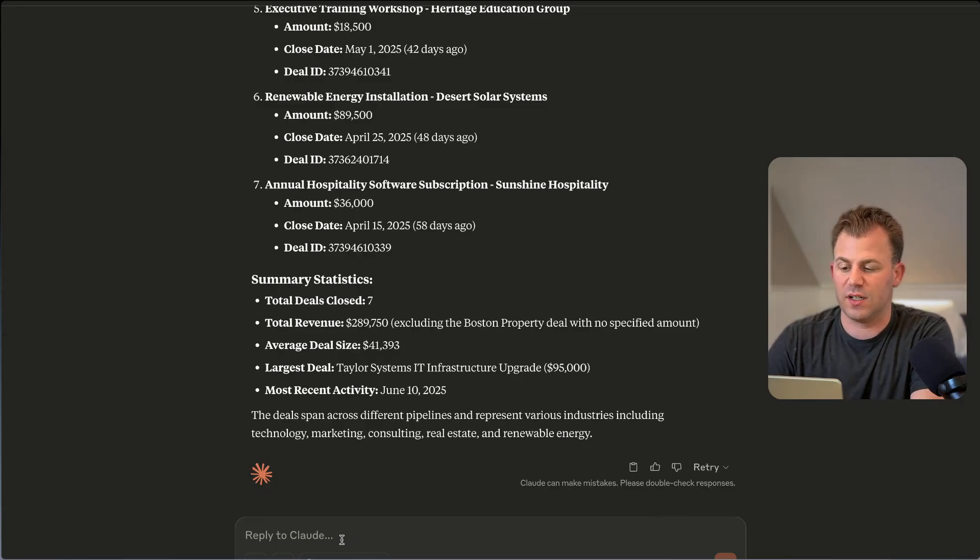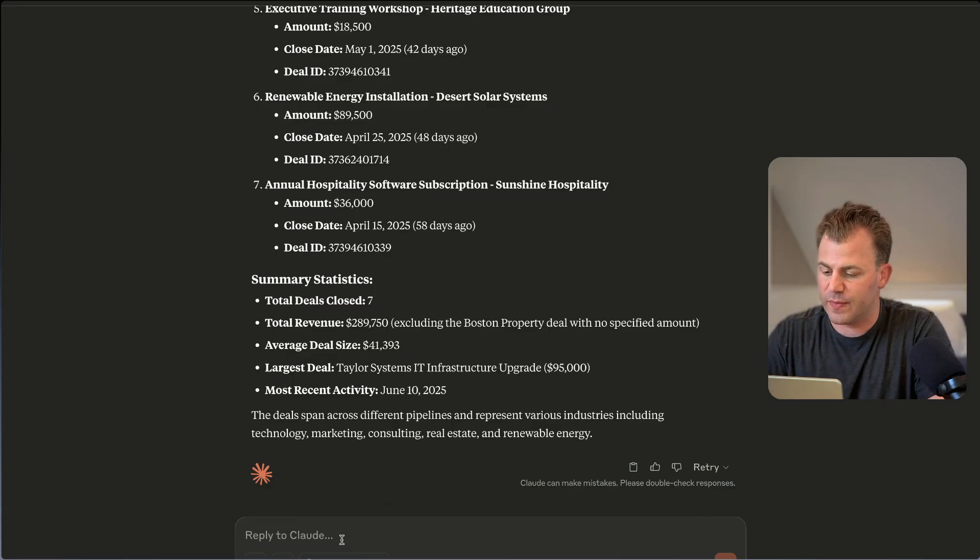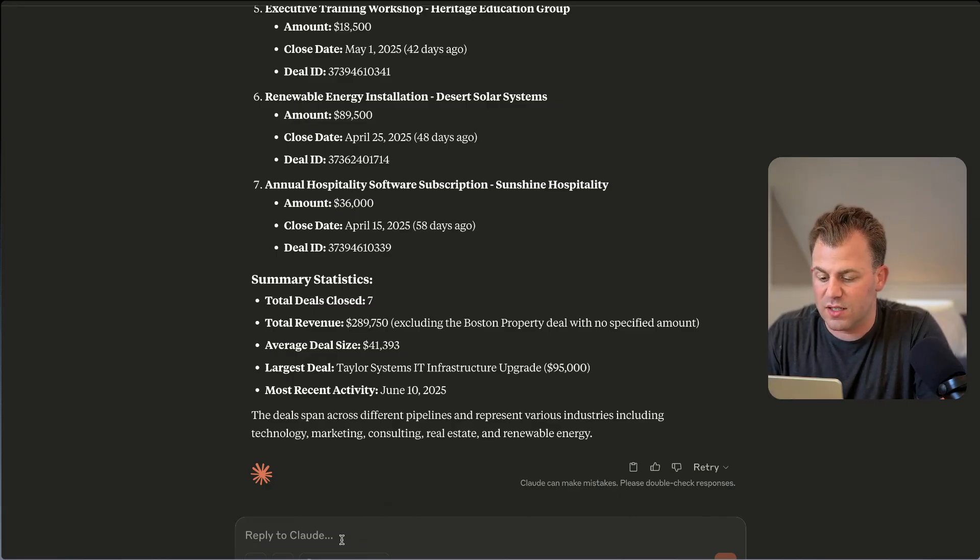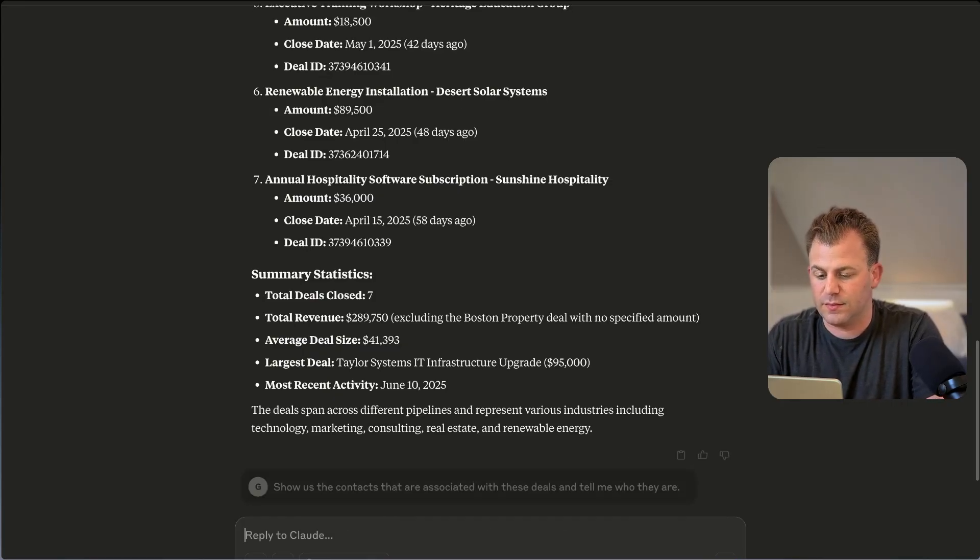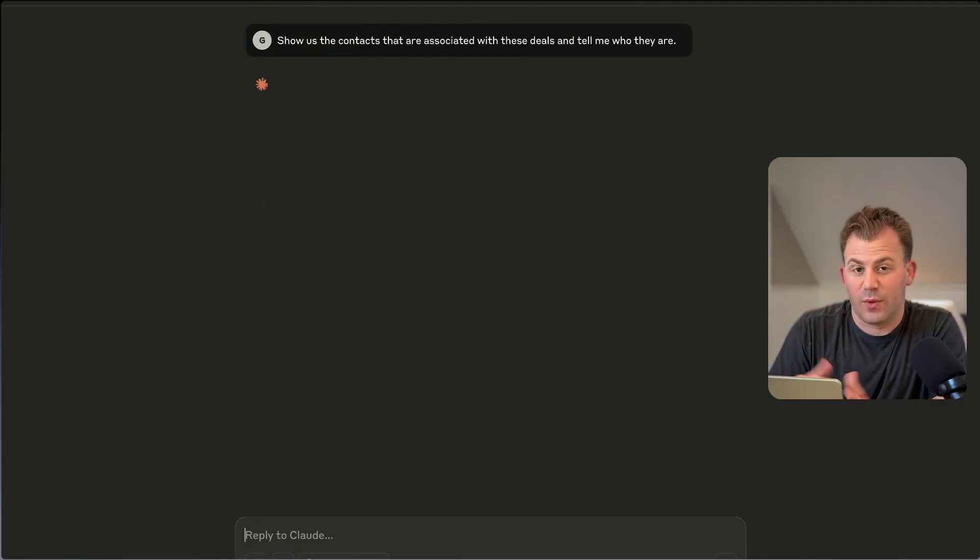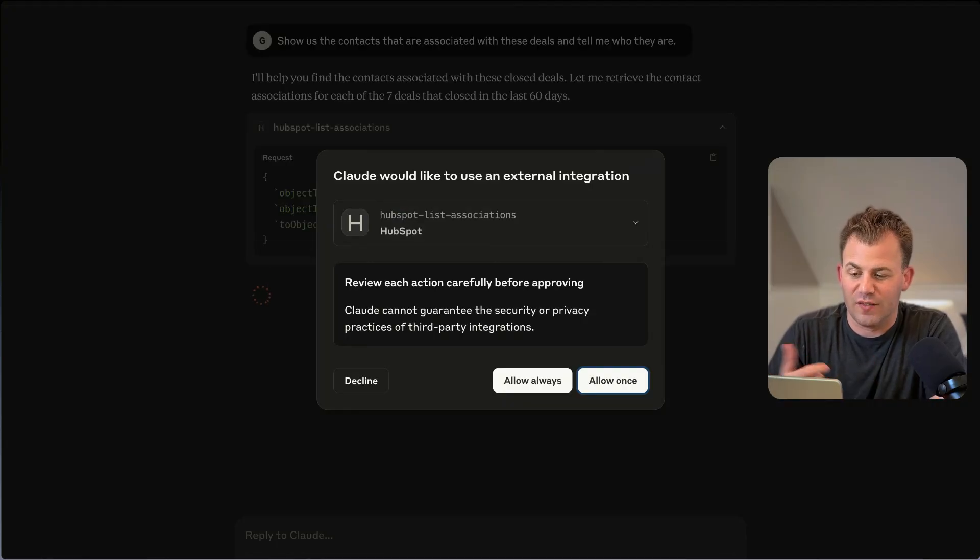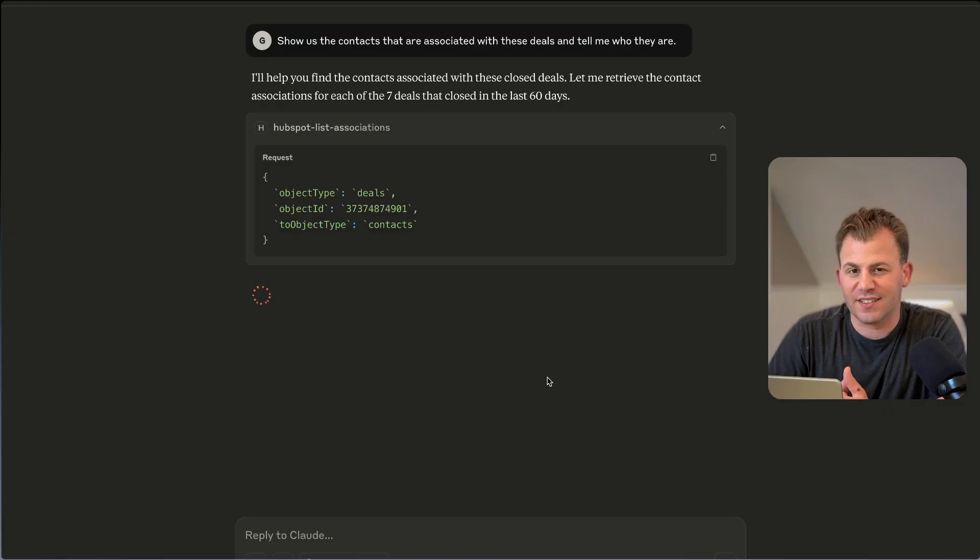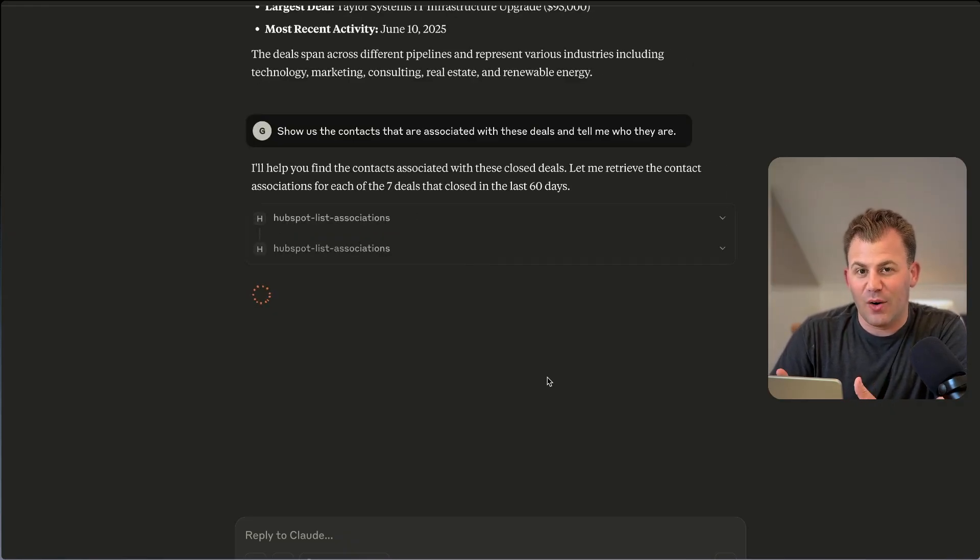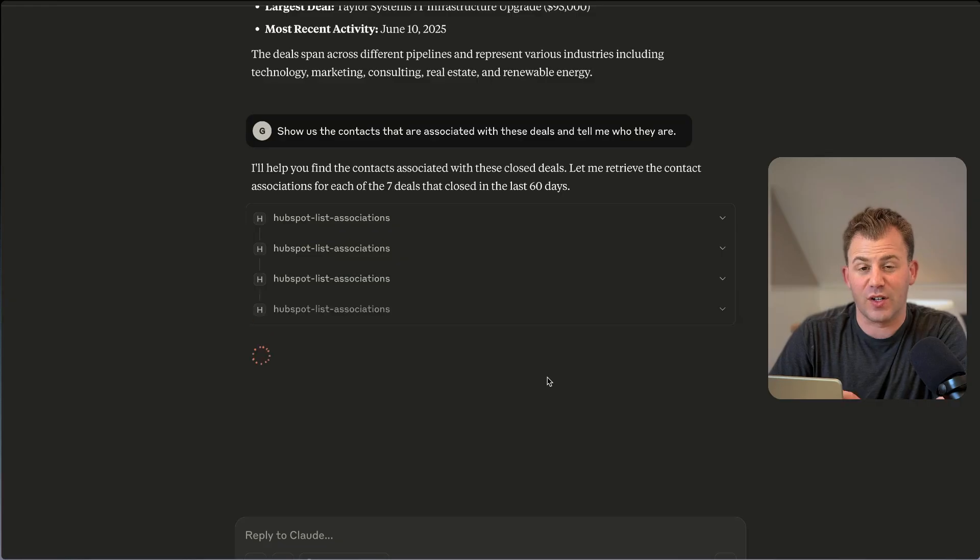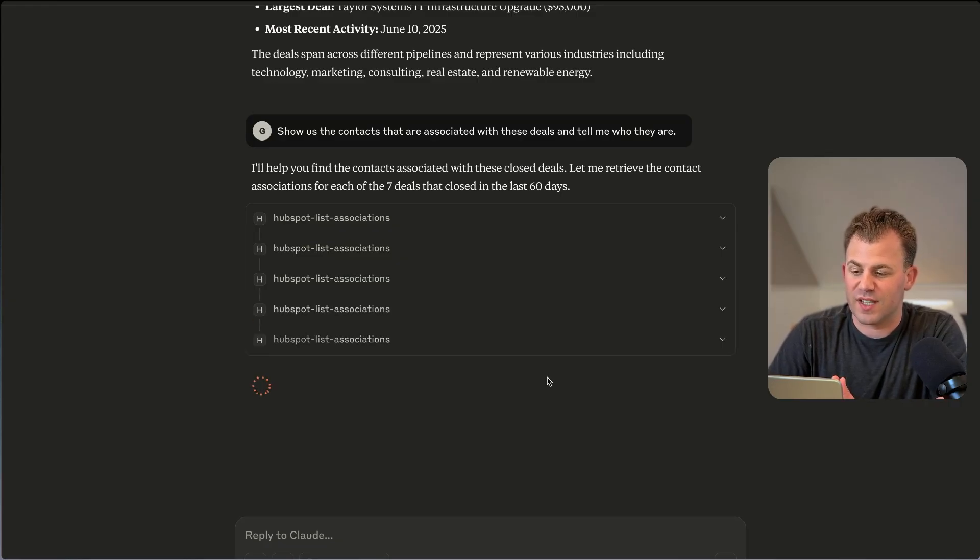So now let's go in and see, great, show us the contacts that are associated with this. Show us the contacts that are associated with these deals and tell me who they are. So now again, without going into HubSpot, it can do all of this work for you. Not that it's super hard to do it in HubSpot, but now if you don't know the interface, you're trying to do more sophisticated queries, you can do that very quickly here. So let's use this as our first example.